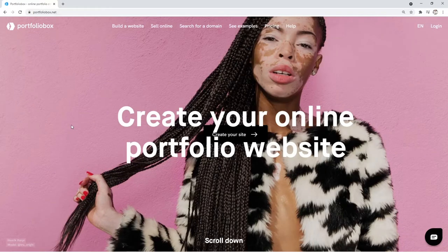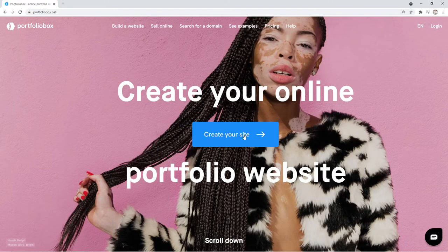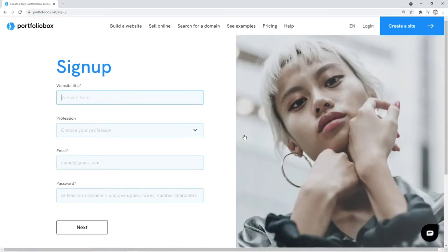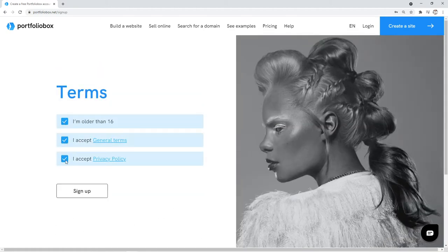If you haven't signed up yet, you can do this on our homepage. Click on Start Your Account, fill in your credentials, and you are ready to start your Portfolio Box adventure.